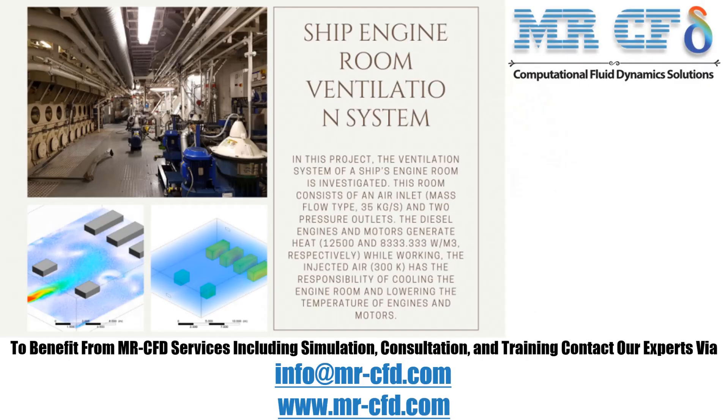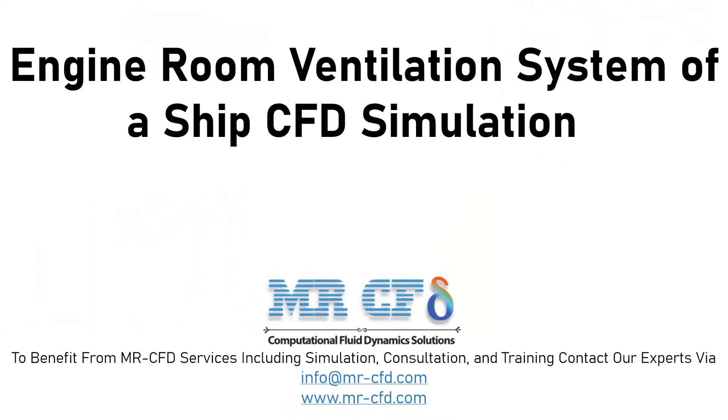Obtain the mesh file and also the full training movie by purchasing this product. In this project, we will simulate the engine room ventilation system of a ship.